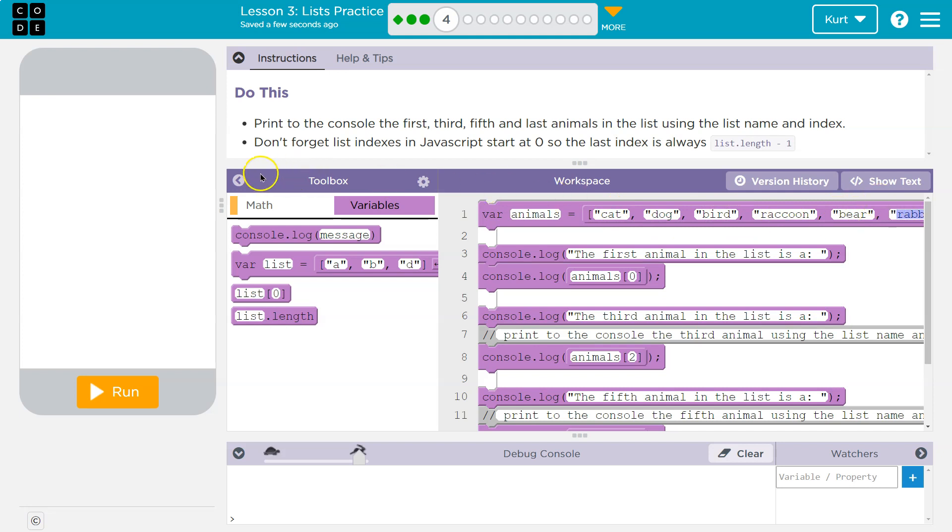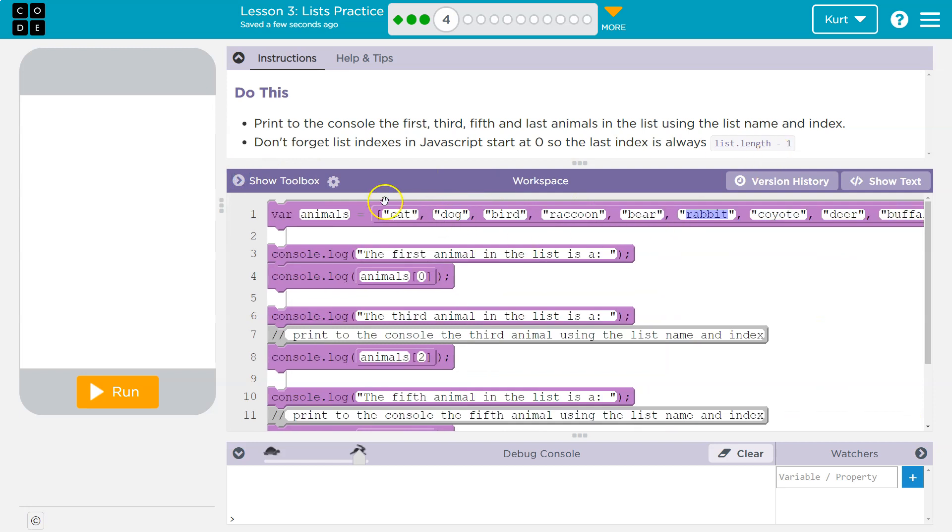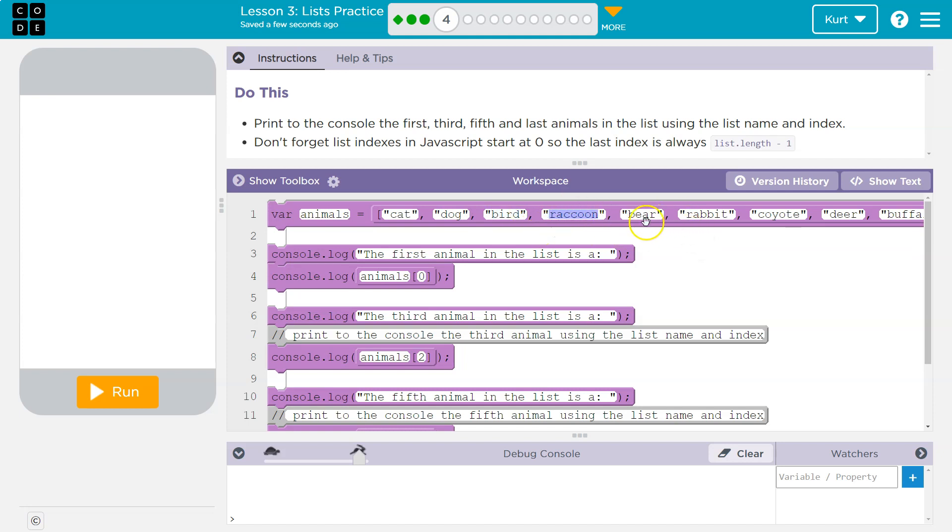Right? I was counting with indexes. They're just asking for the fifth thing in our list. So index zero is the first thing in our list. Index one is the second thing in our list. Index two is the third thing in our list. Index three is the fourth thing in our list. Index four is the fifth, right? One, two, three, four, five. So five, that's the fifth thing.